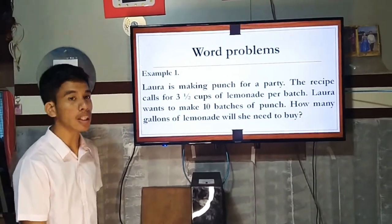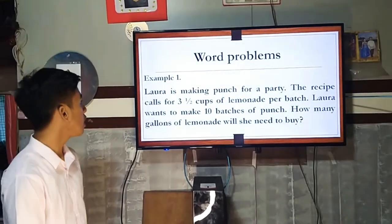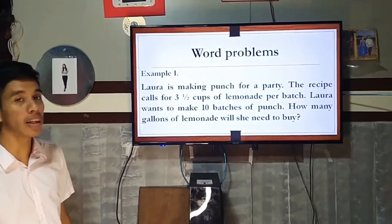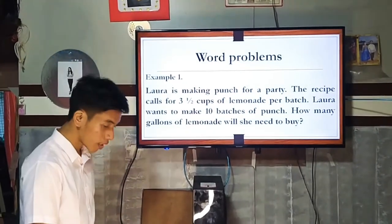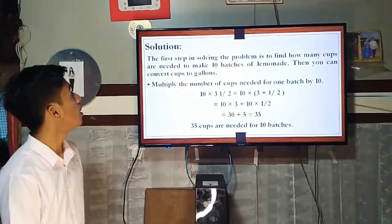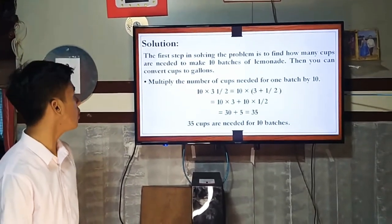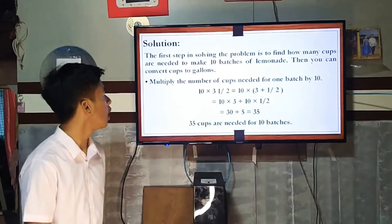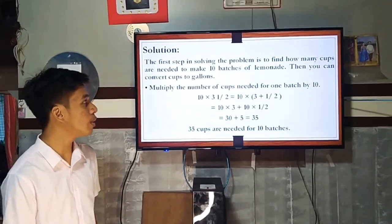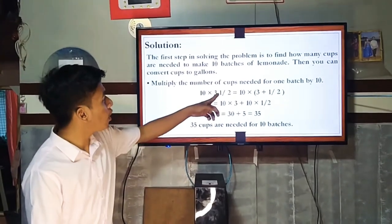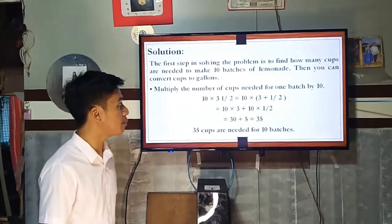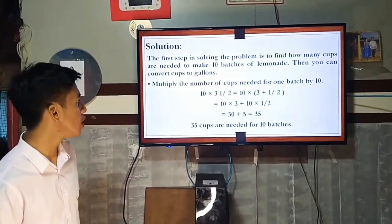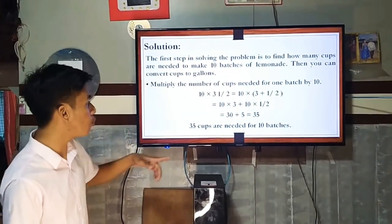First example: Lara is making a punch for a party. The recipe calls for 3.5 cups of lemonade per batch. Lara wants to make 10 batches of punch. How many gallons of lemonade will she need to buy? The first step is to find how many cups are needed to make 10 batches. Multiply: 10 times 3½ equals 10 times 3 plus 10 times ½, which equals 30 plus 5, giving us 35.